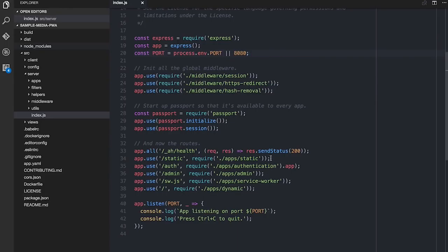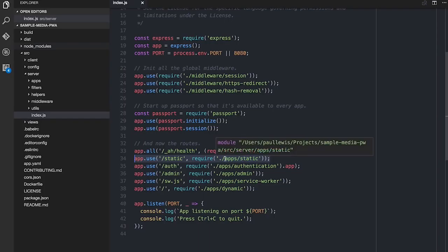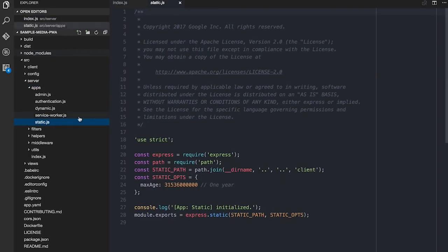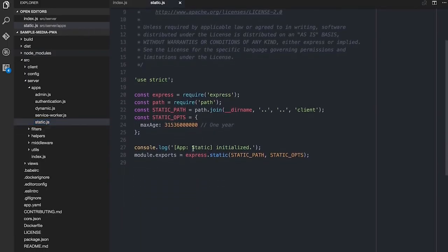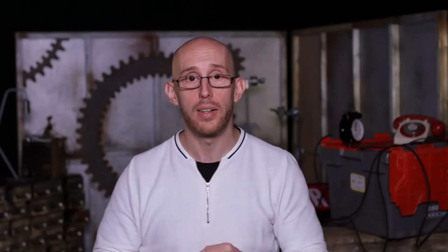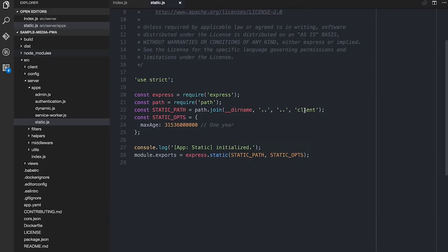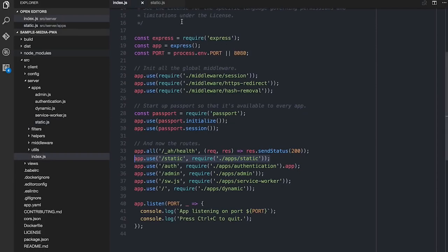The interesting ones actually kick in below. So there is an app here for static. So anything that begins slash static, I hand off to this app, which is under Apps Statics. This is actually relatively straightforward — it's basically going to call Express.static with a path and the options. The options are that we want anything that comes from slash static to have an age of one year on it, so it will expire in one year. We're going to say anything that begins slash static, grab it from there. In this case, it actually goes to the client folder and grabs it from there.